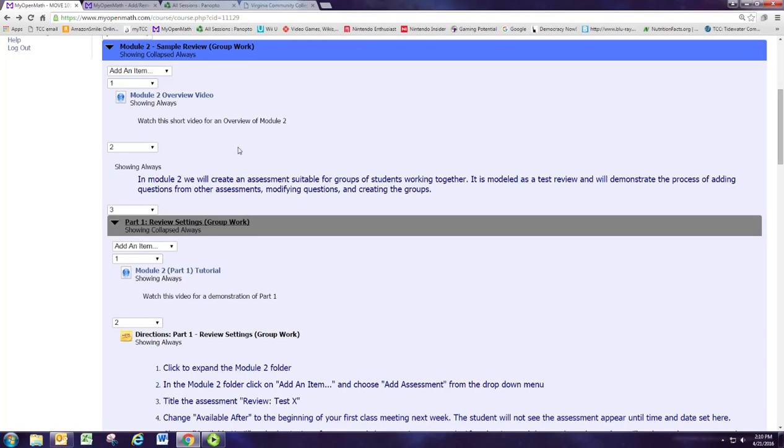Welcome to the tutorial video for part 1 of module 2. Remember that we are going to create a sample review for a test or an exam and we're going to make it a group assessment.